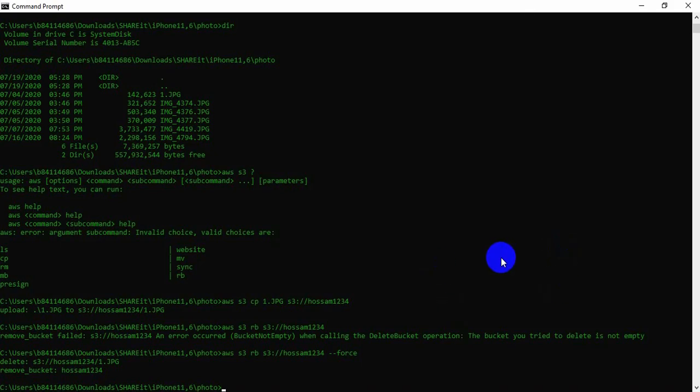This is about how to create a bucket and object by the CLI. Thank you so much for watching and your consideration. See you in the next video.